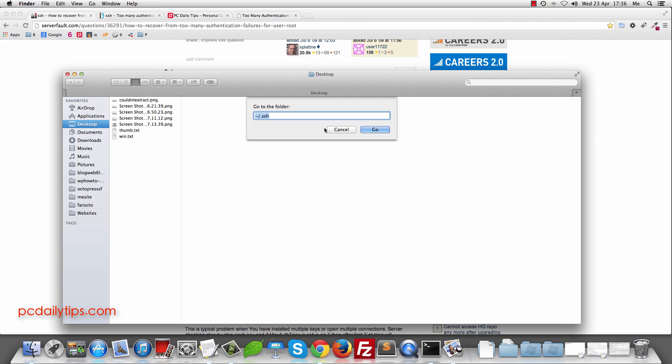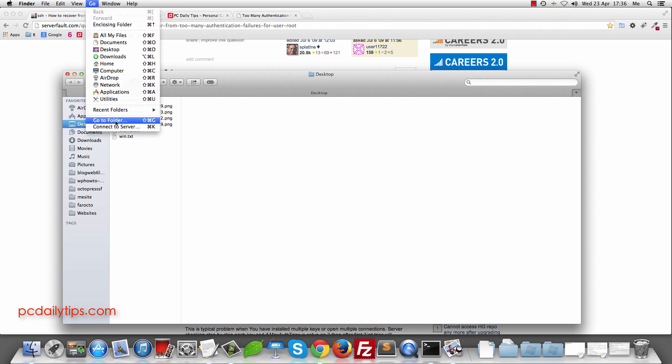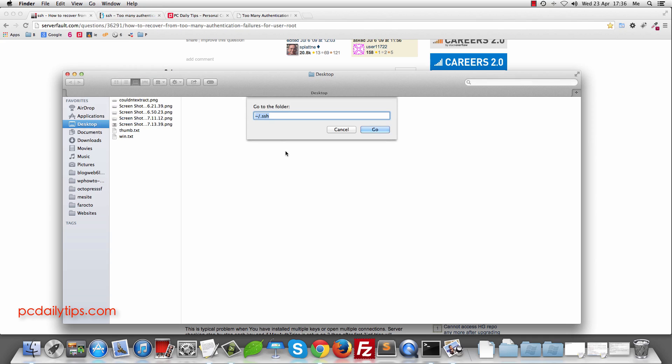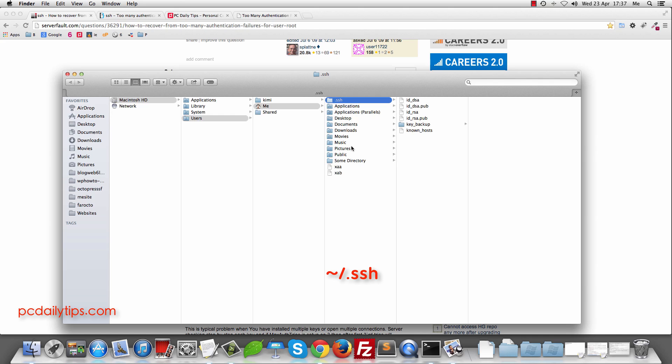So let's do that in an easy way. So go and then go to Folder and then you're going to type in tilde and slash and then .ssh to that. So I'm going to hit Go now.